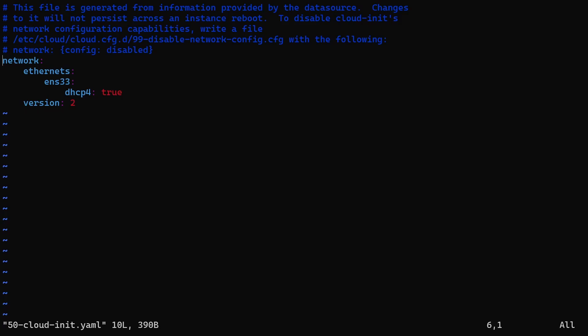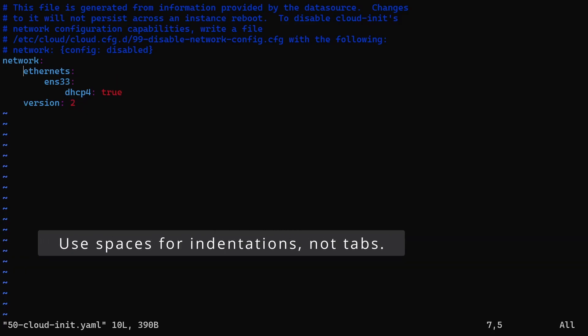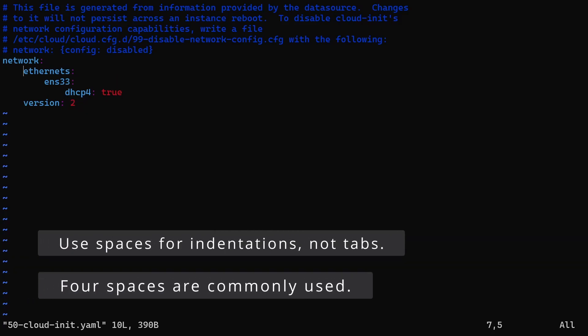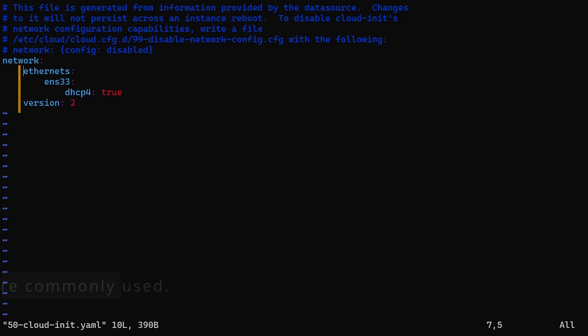Wired network interfaces will go under the ethernets section. You can see ENS33 already there, and it is configured to receive IP addresses from the DHCP server. The most important thing here is the indentation. All subkeys should align properly under their parent keys. Incorrect indentation can cause errors, so make sure each level is correctly spaced.